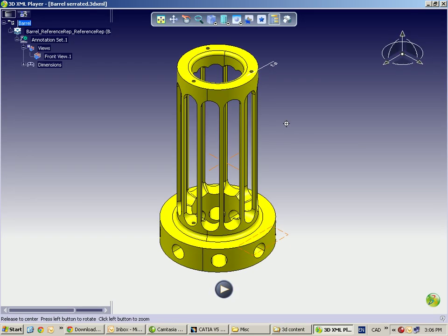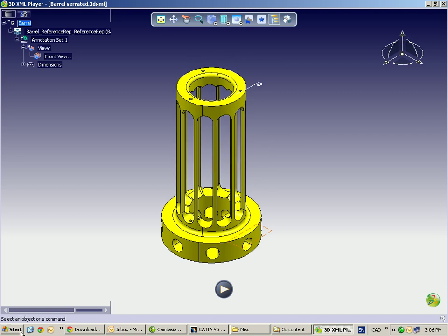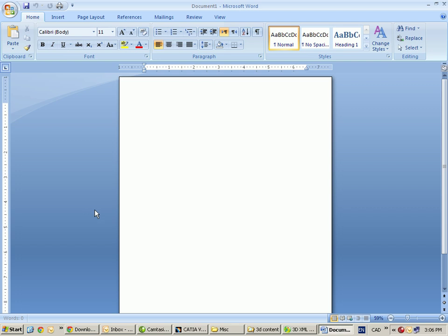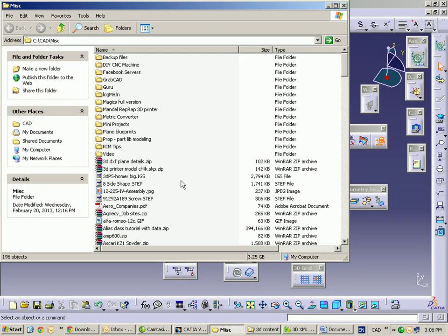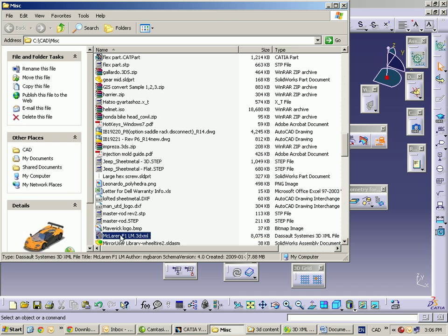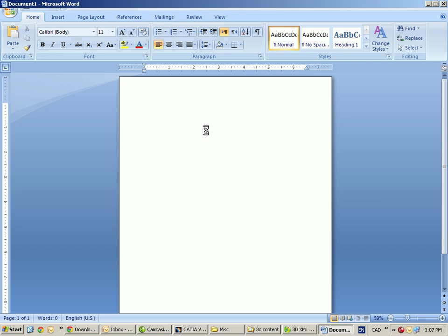We can also go into the Start menu and launch Microsoft Word. Not only can I create 3D XML files and view them in the viewer, but I can also bring them into a Microsoft Office document, whether it's Word or PowerPoint. Let me bring in a sample file I grabbed from the Internet — it's a McLaren F1, a simple 3D car model. I'm going to grab that and drag it over to my Word session and drop it.